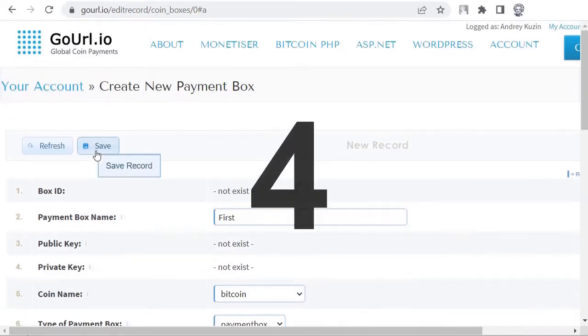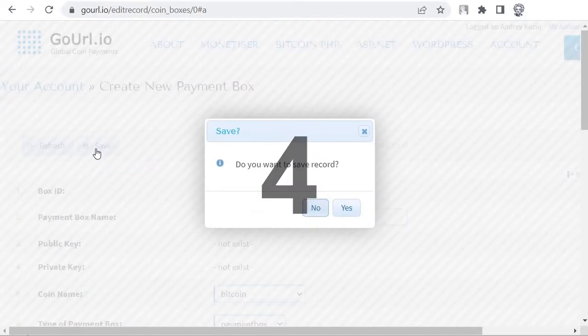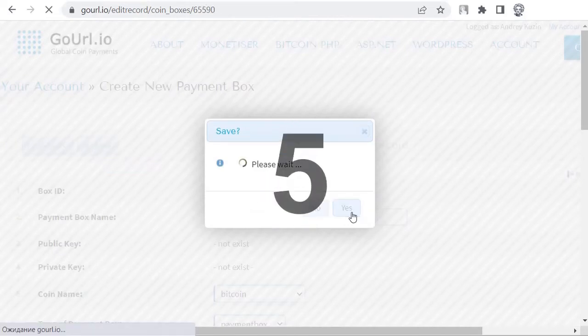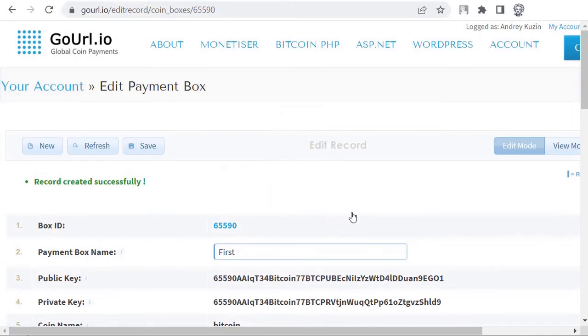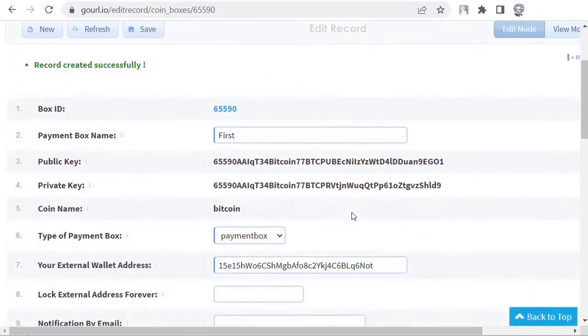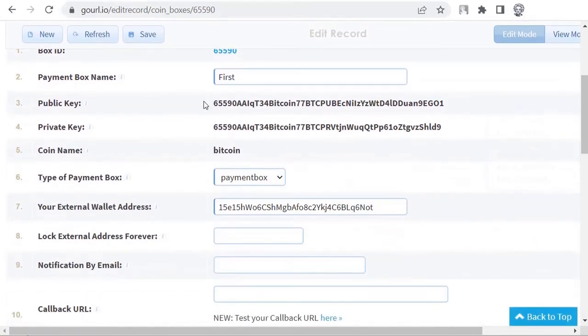Step 4. Click save. Step 5. If you indicated everything correctly, you will see public key and private key in the same form.